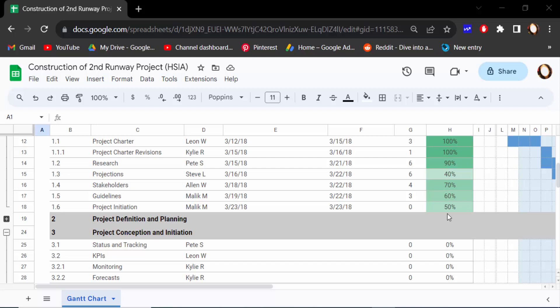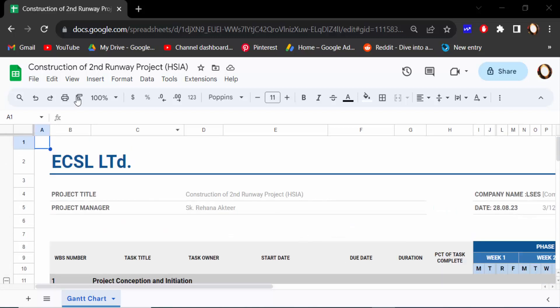I open this Google spreadsheet and now I go to File menu and then click here Print.